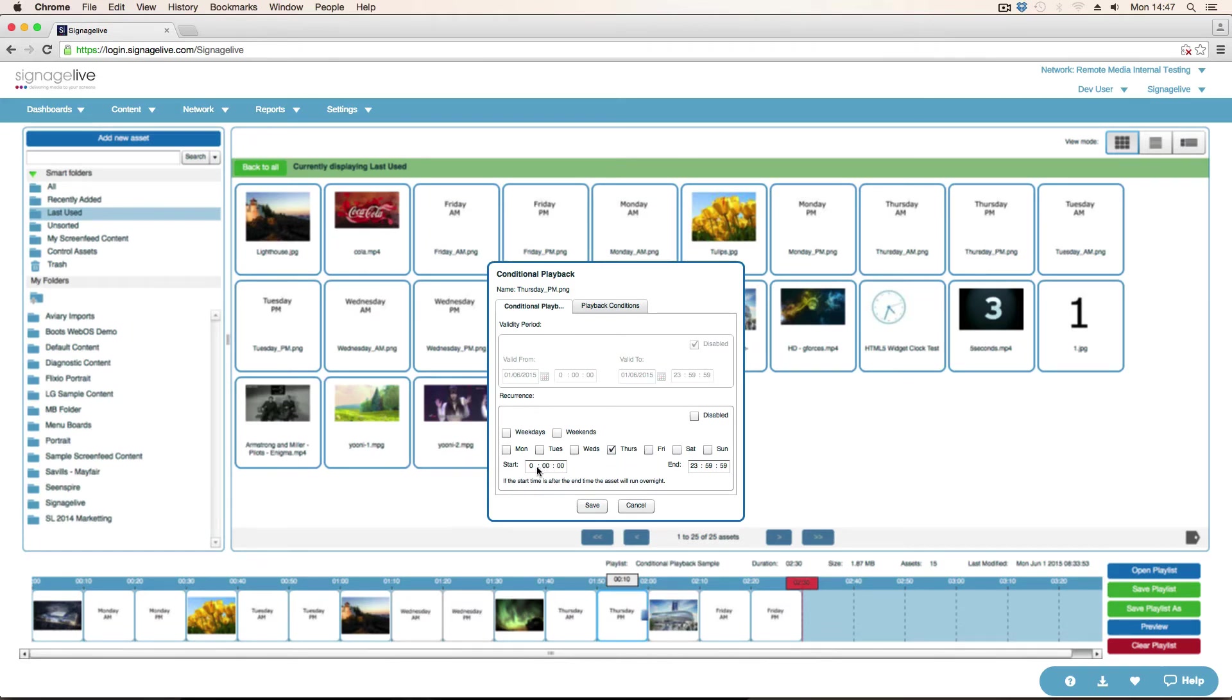As you're doing PM, just need to set the time to 12 o'clock. So that's what I'm saying, that I want this to play between 12 at lunchtime and midnight.